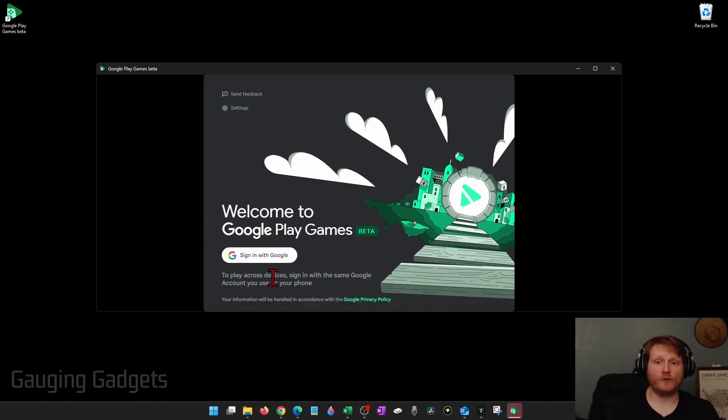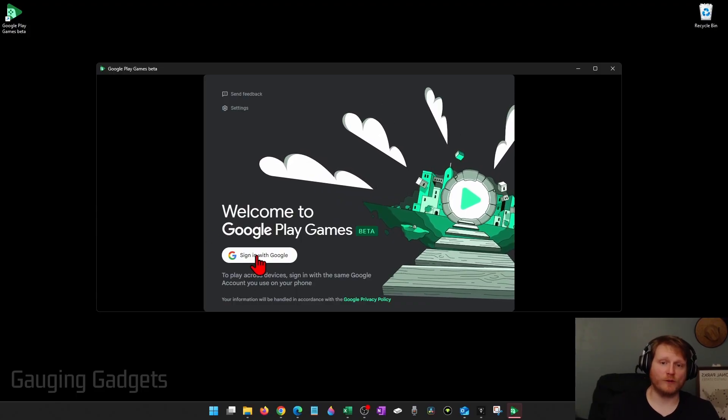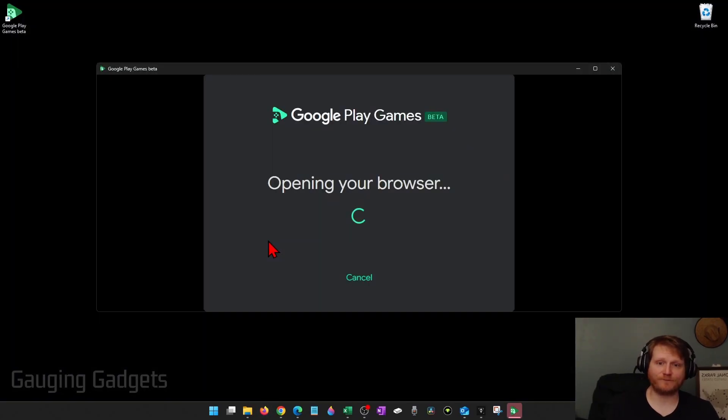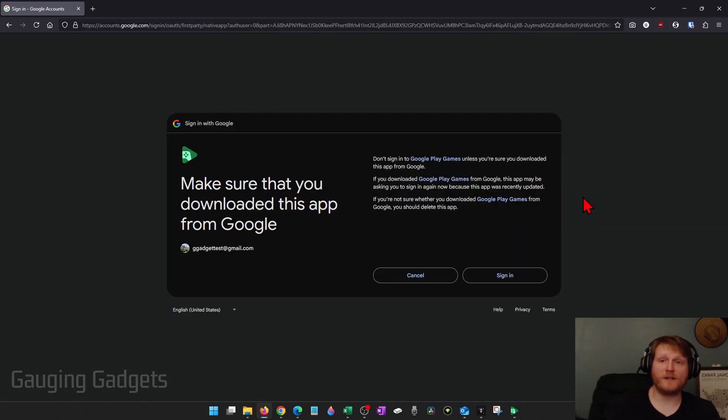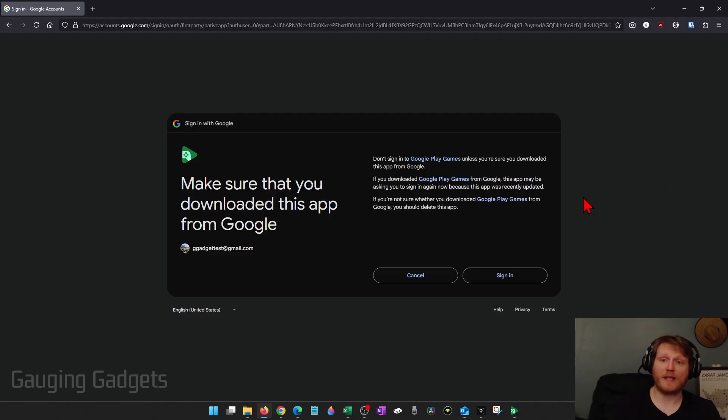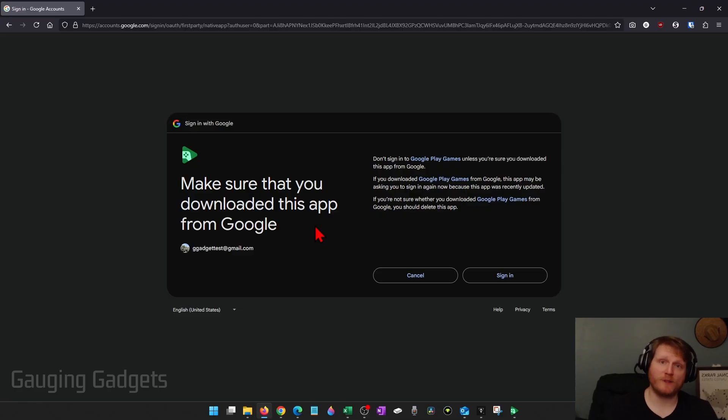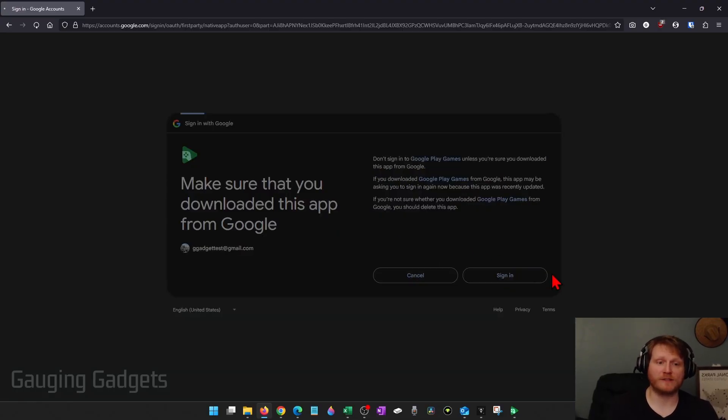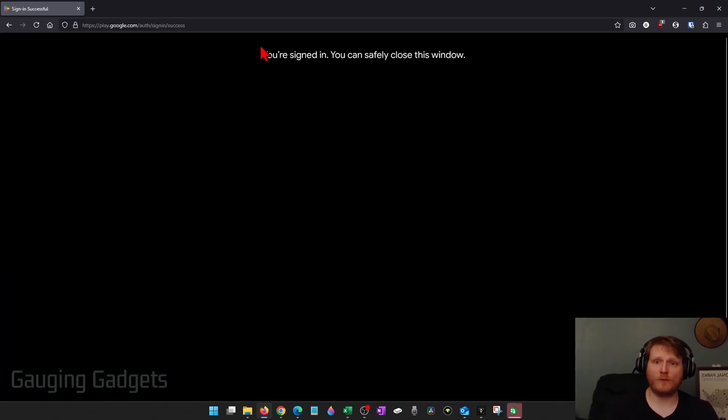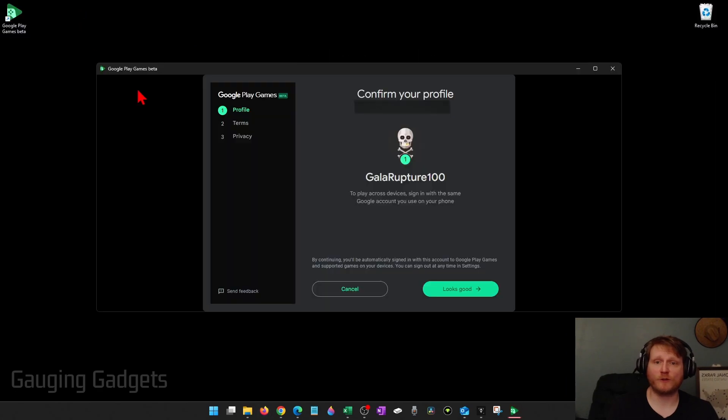You'll need to select Sign In with Google, so select that and just go through the process of signing into your Google account. Then select Sign In right here where it says make sure you downloaded this app from Google, which we made sure we did from their official website. So select Sign In, and once it says you're signed in you can safely close this window. Close the browser window.